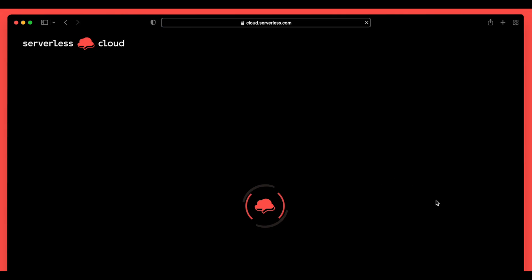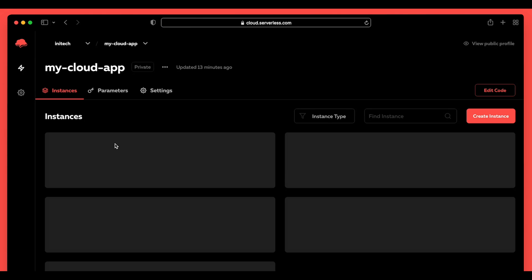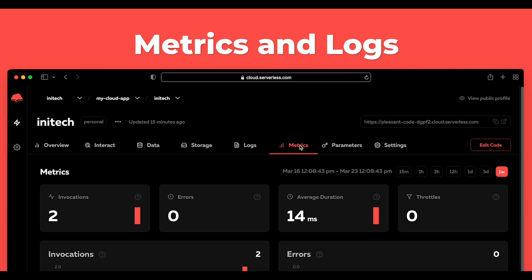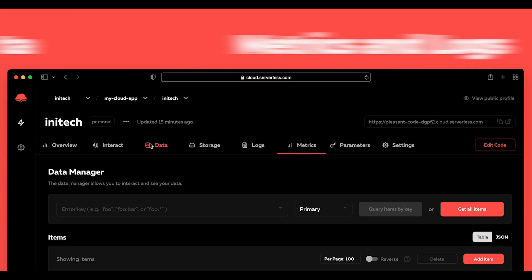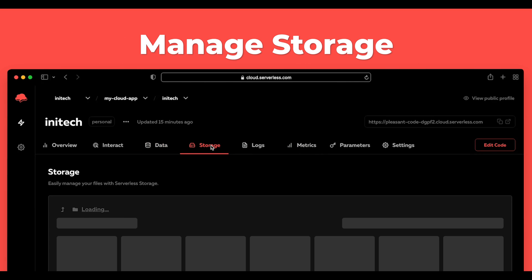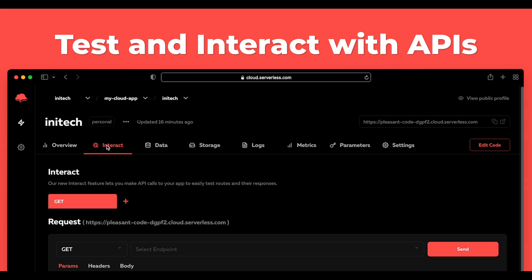And managing your application shouldn't be a hassle. The Serverless Cloud dashboard gives you a single pane of glass to view metrics and logs, access and update data, manage your storage, and even interact with your live APIs.